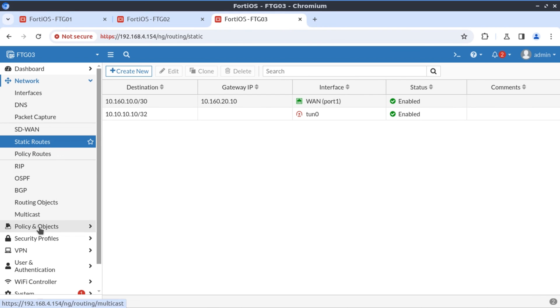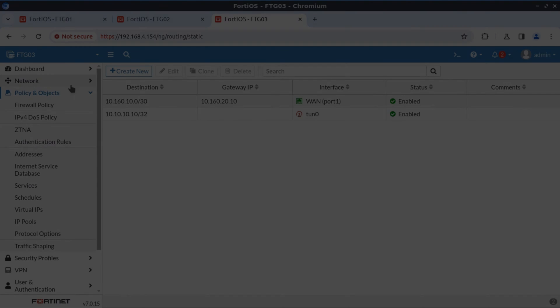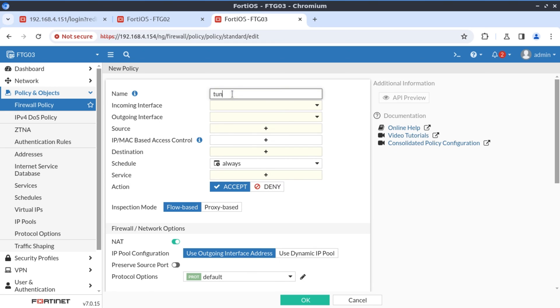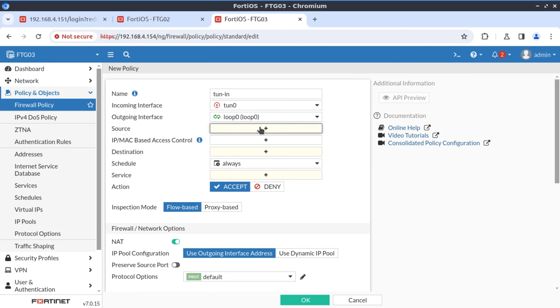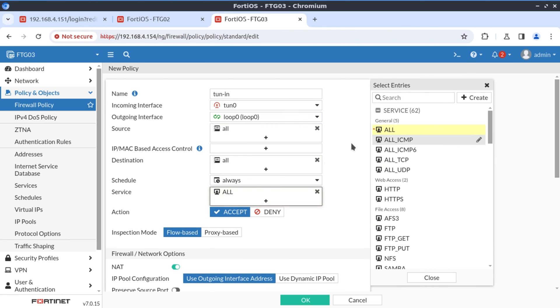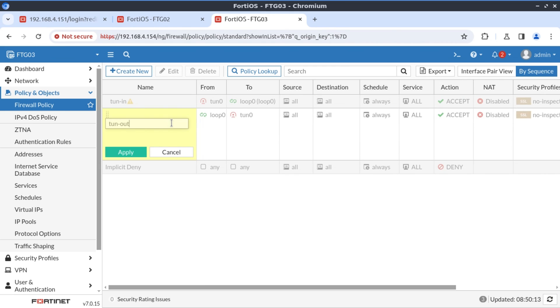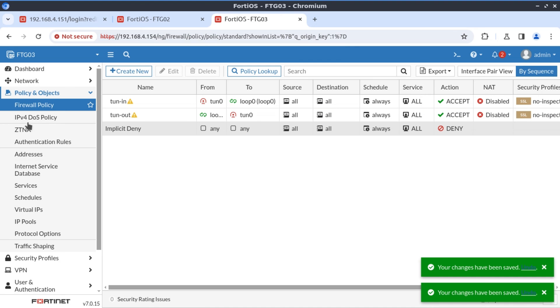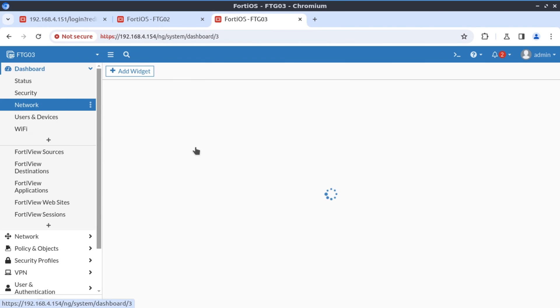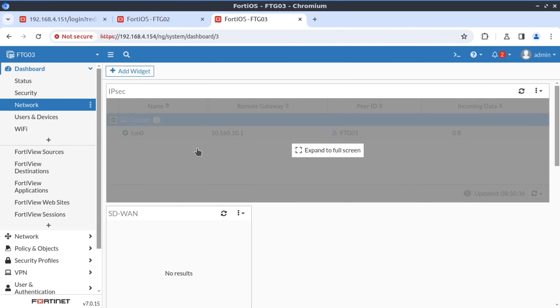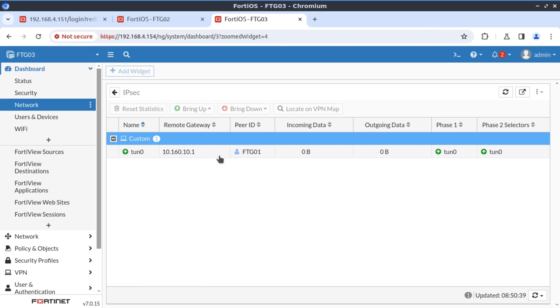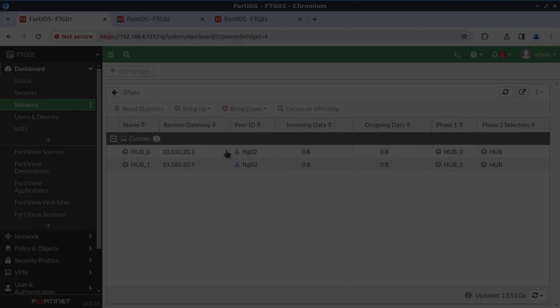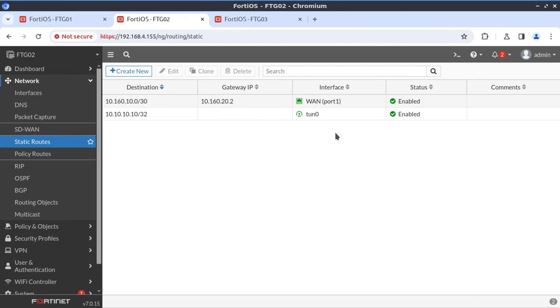The last thing we need is firewall policy permitting this traffic. Now our policies are configured. Let's have a look at our network monitor and see what our VPN connection looks like. And it looks like our VPN connection is up. Now let's have a look at our FortiGate 1. Now on FortiGate 1 on IPsec monitor, we see that we already have two VPN connections that have dynamically been created. But there's no traffic yet. Let's do some tests.